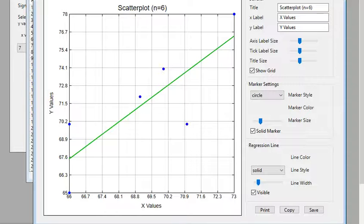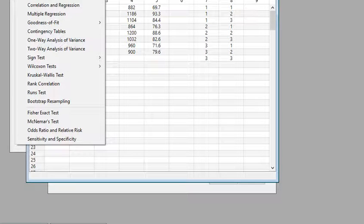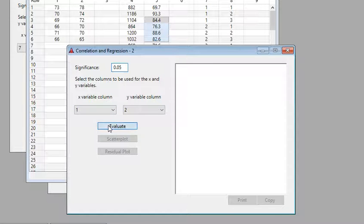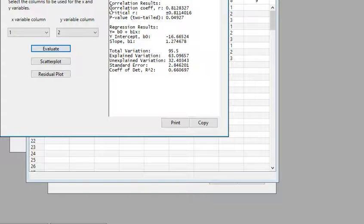There's our data. Is there a linear relationship between these two? Maybe a little sketchy — if we had more data that would help. Let's do the actual calculation. Go to Analysis, then Correlation and Regression, select columns one and two, and click Evaluate. It's going to do a lot of work for us and tell us all kinds of statistics — some for this section, some for the next.